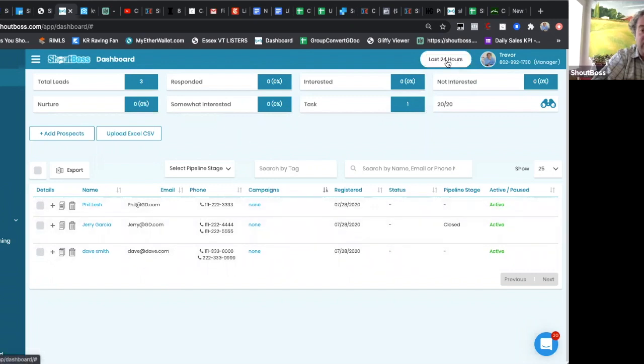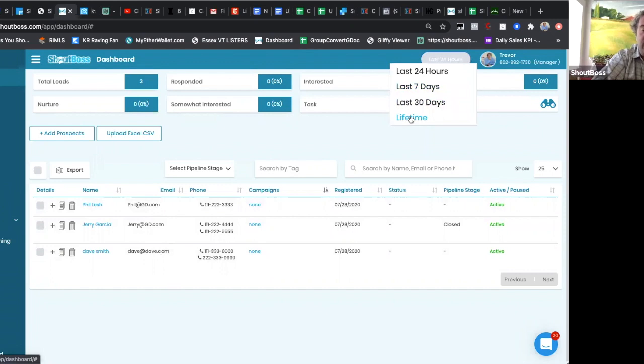So that's pretty cool. So now you can actually really quickly pull up who just went into your campaigns, who just showed up, so you can hit on those things pretty quick.